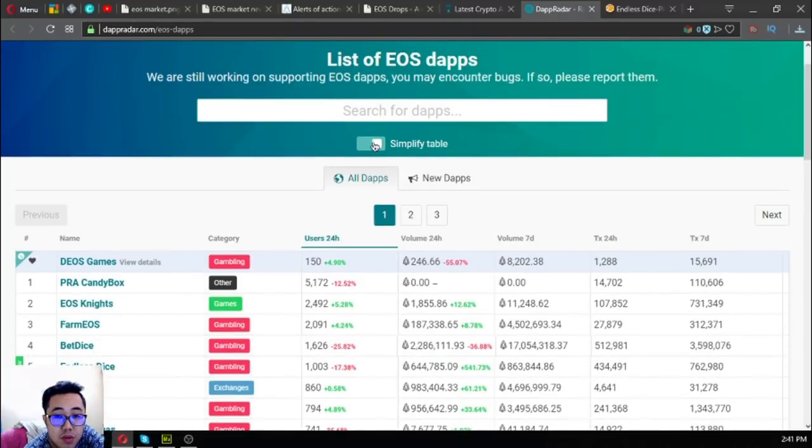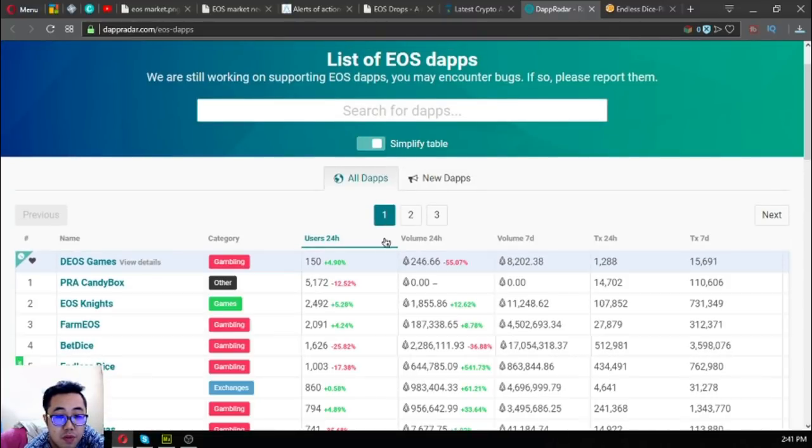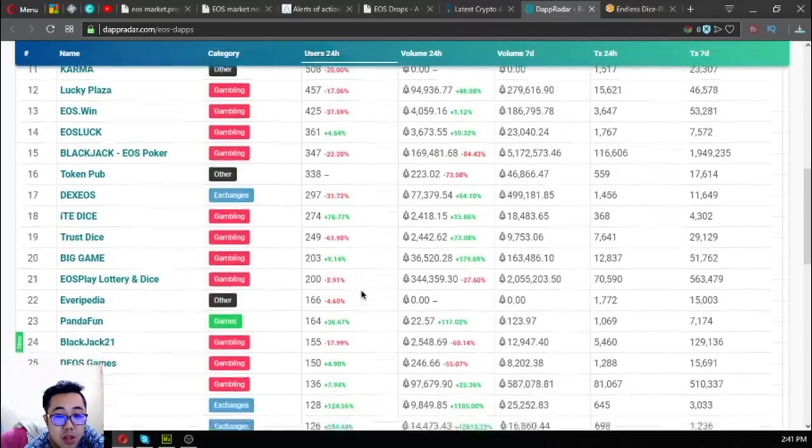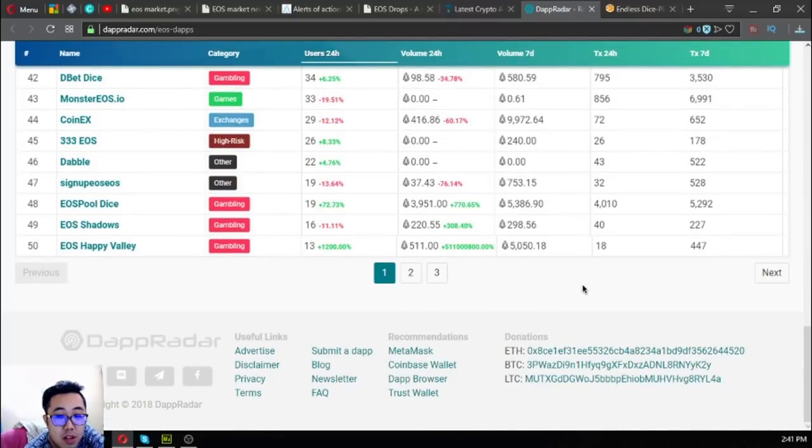You can also choose simplify table to view clearly all the list.